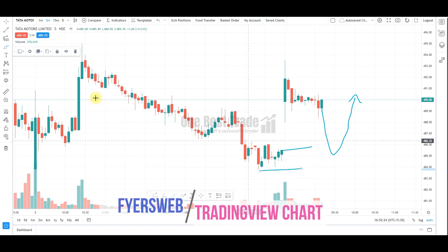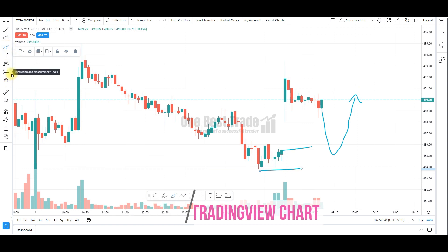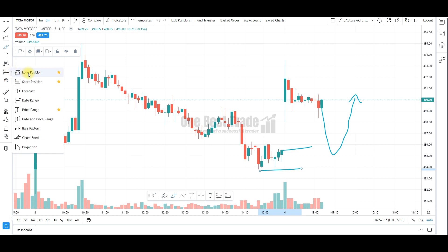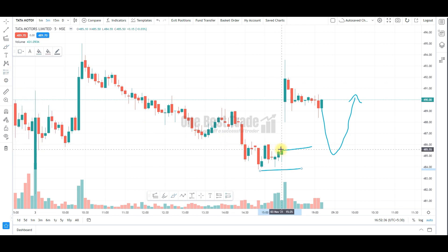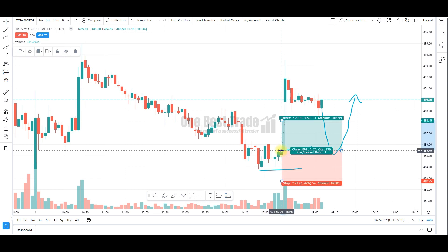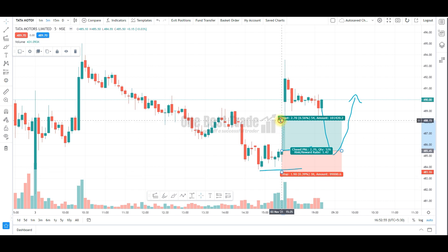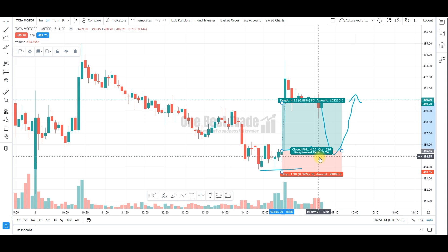All we need to do is go to the toolbox, then go to the prediction and measurement tools, select the long position tool, and click the cursor where you want to measure risk to reward and position sizing. Then adjust your stop loss price and target, and we can see the risk to reward and also position sizing.